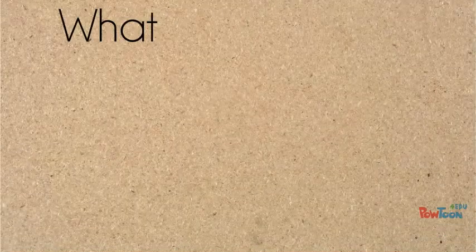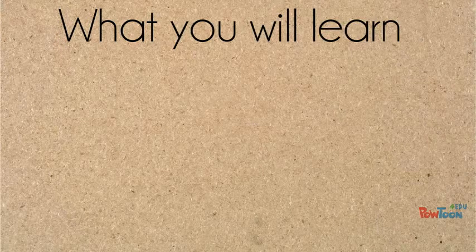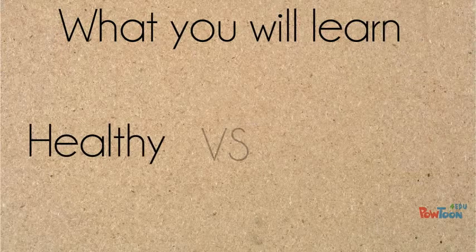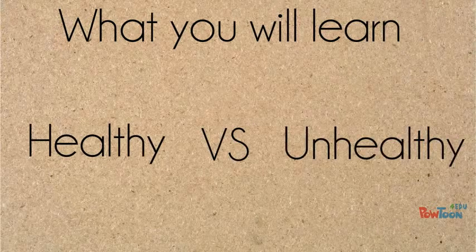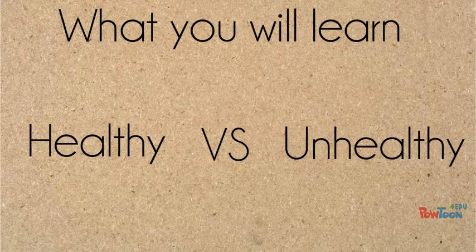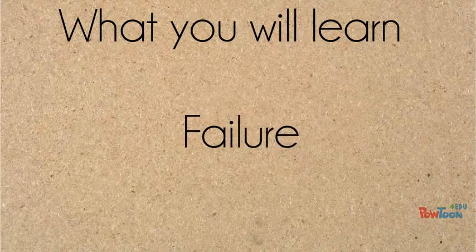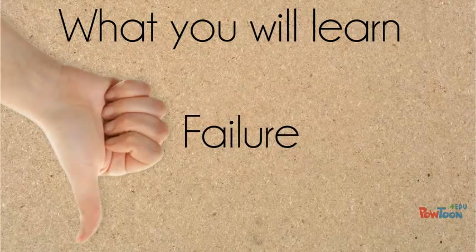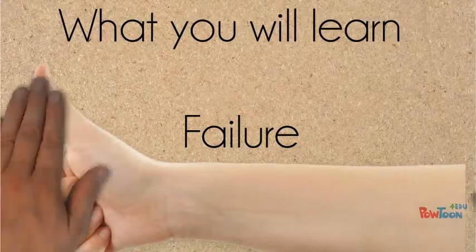Here's what I'm going to teach you. I want you to learn the difference between healthy and unhealthy risks. Most importantly though, I want you to understand that failure or unexpected outcomes shouldn't discourage you from continuing to take risks.